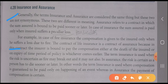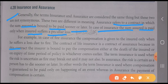We have generally used only the term 'insurance' and considered assurance synonymous with it — insurance means assurance and assurance means insurance. But when talking in terms of business and insurance terminology, both have different meanings. Assurance refers to a contract in which the sum assured is bound to be paid sooner or later. In the case of insurance, the sum assured is paid only when the insured suffers a particular or peculiar loss.